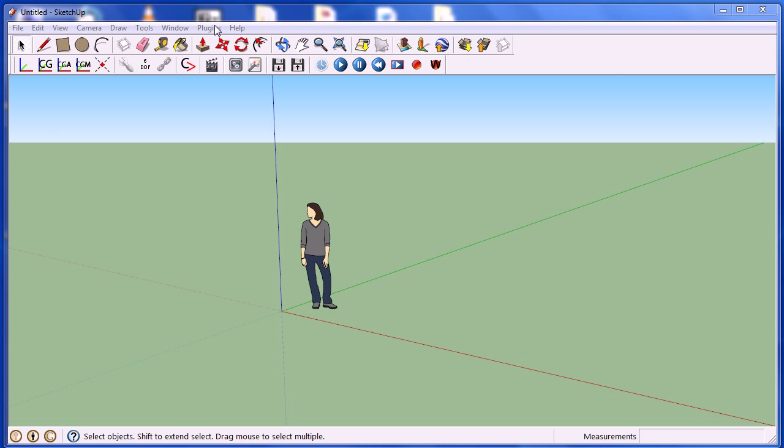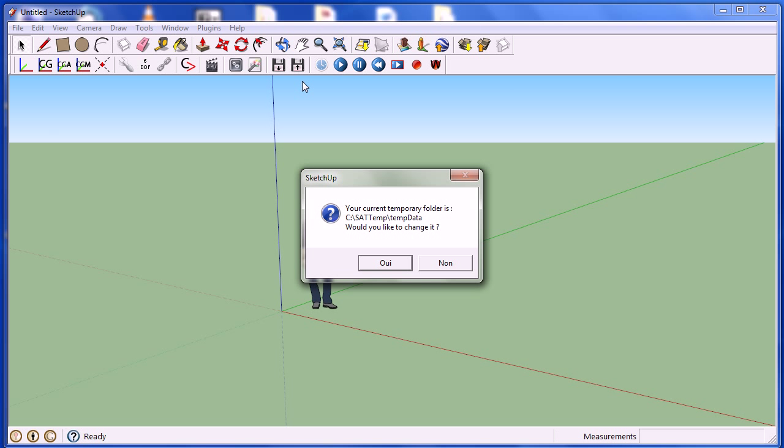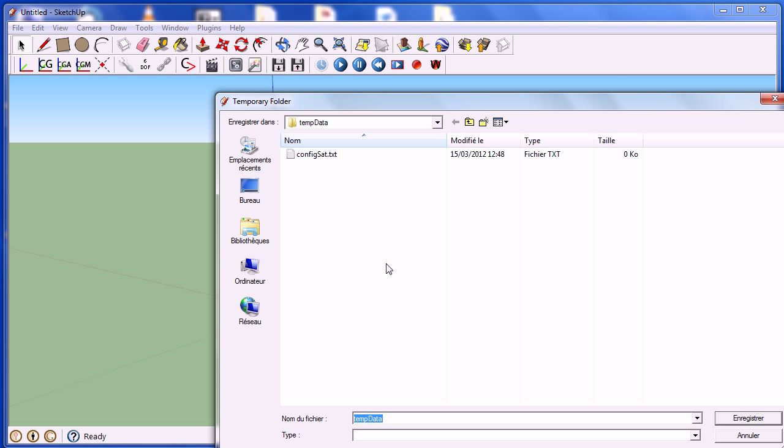For this, simply click on the menu Plugin, then on Symphonia, and Edit Temporary Folder Settings. The next window tells you the name and the location of your temporary space, and asks you if you would like to choose another one. For this, click on OK, and then you will be able to choose a new location and a new folder name.